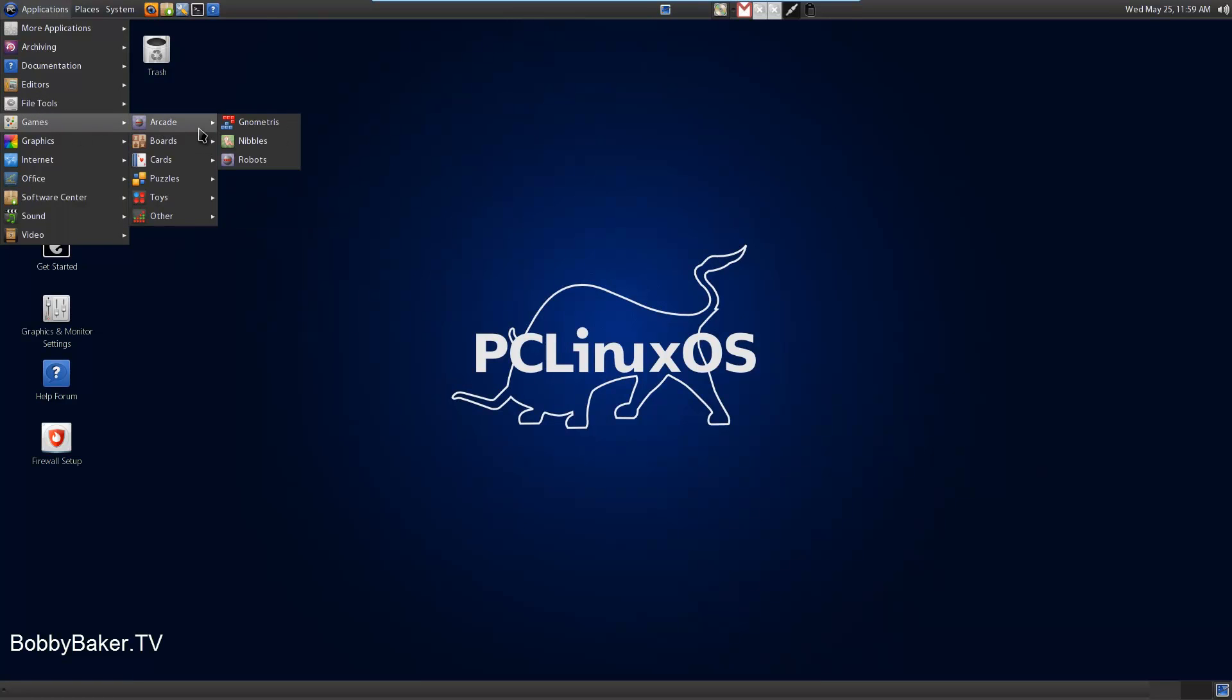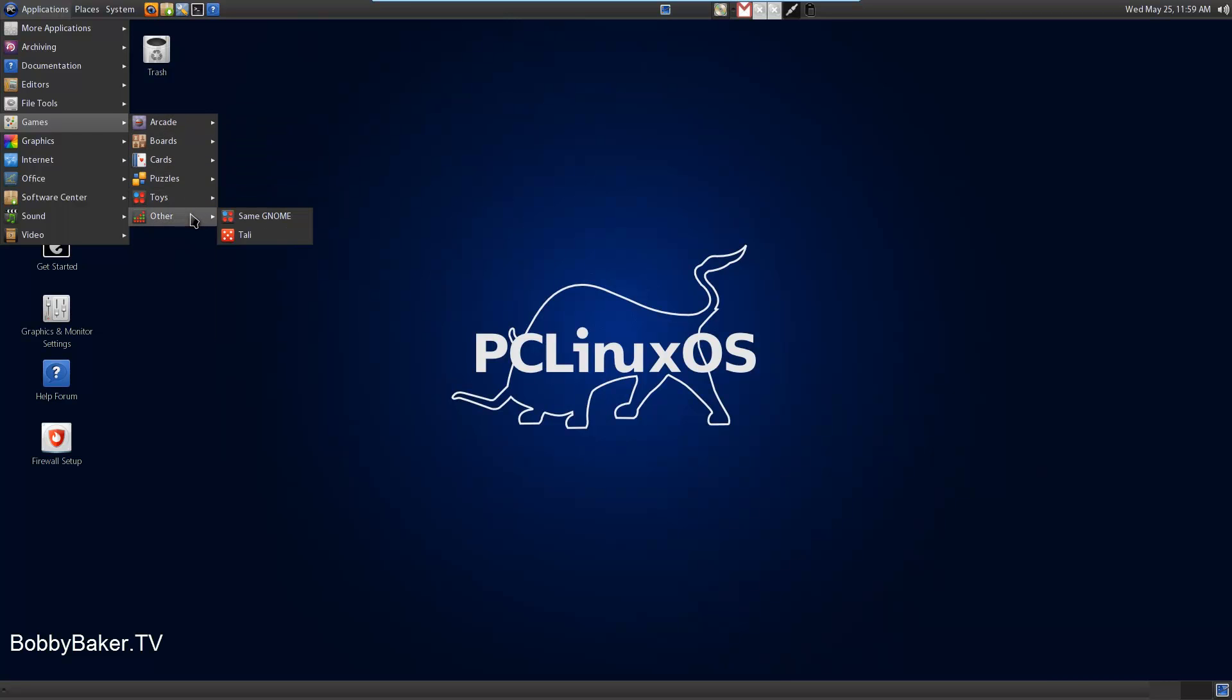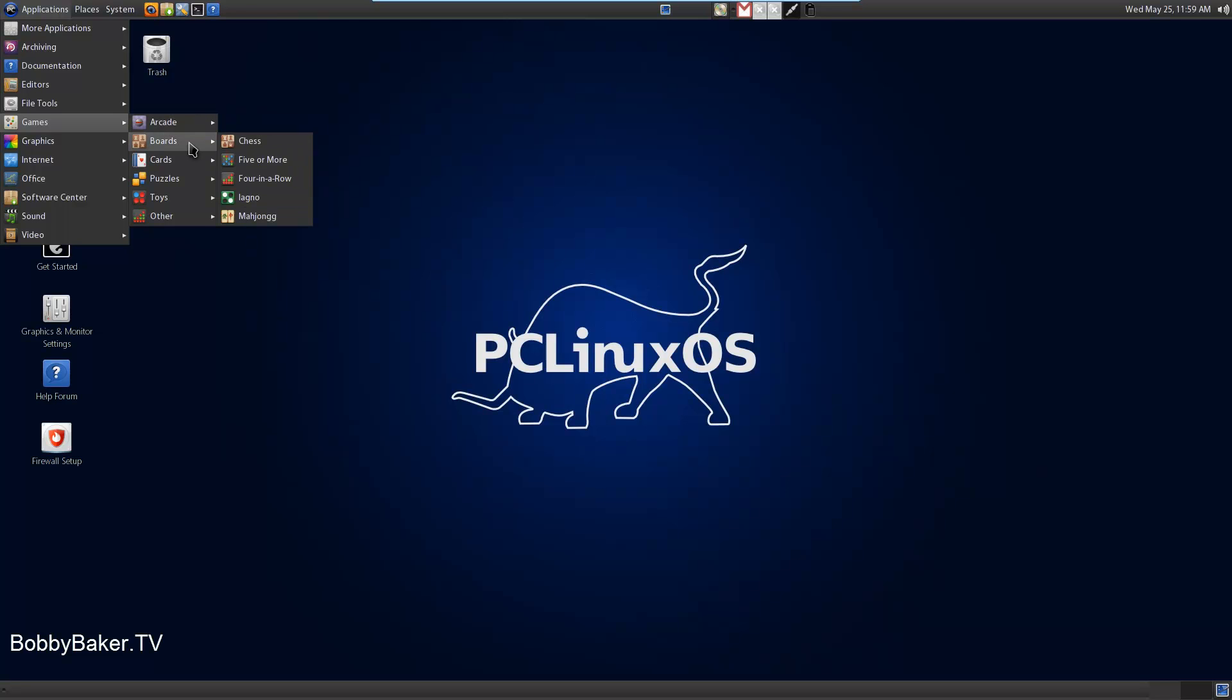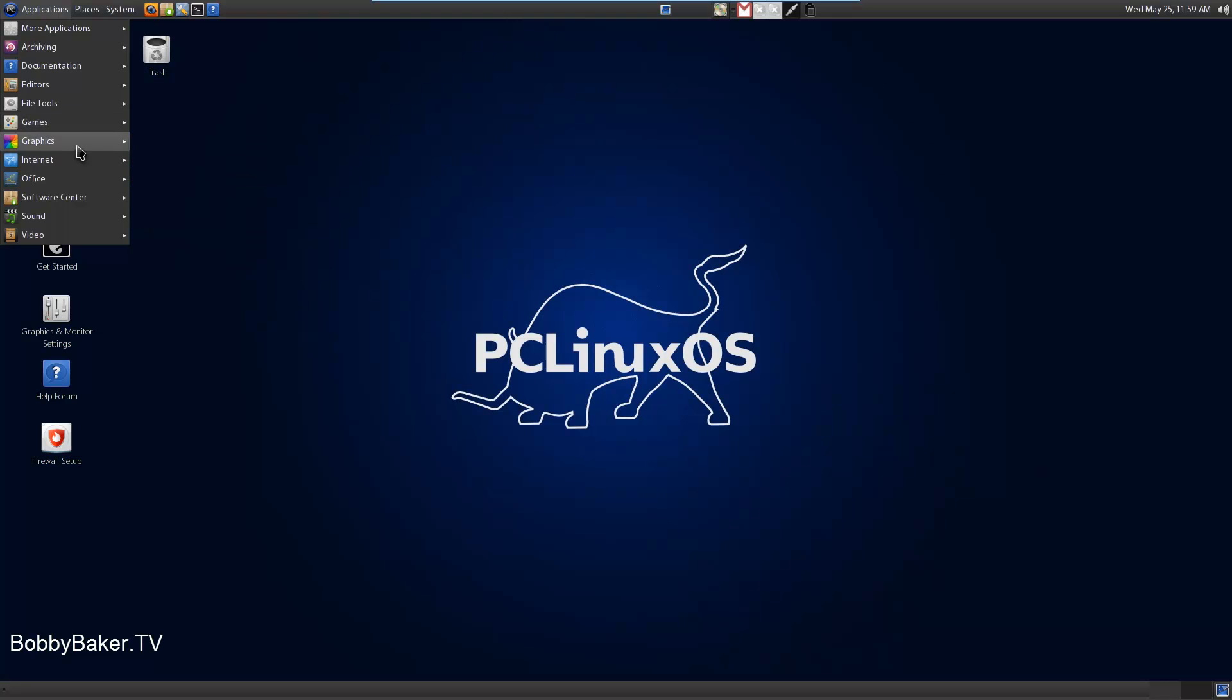Games. Now this is really cool. The way they have it set up with the arcade boards, cards, puzzles, toys. And they have other. It's really nice. I haven't seen that in many GNOME desktop interface distributions. It's really neat actually. If you have a ton of games, your list will be huge sometimes.